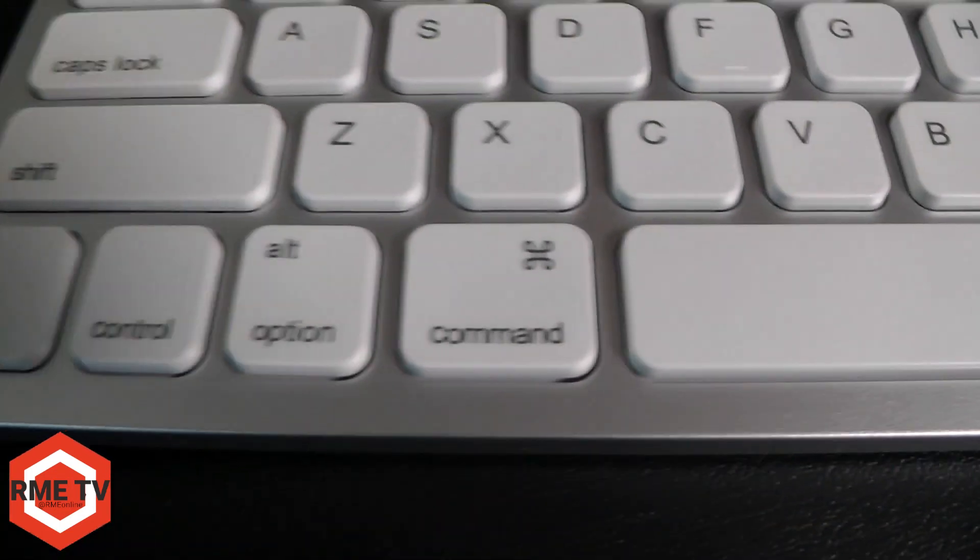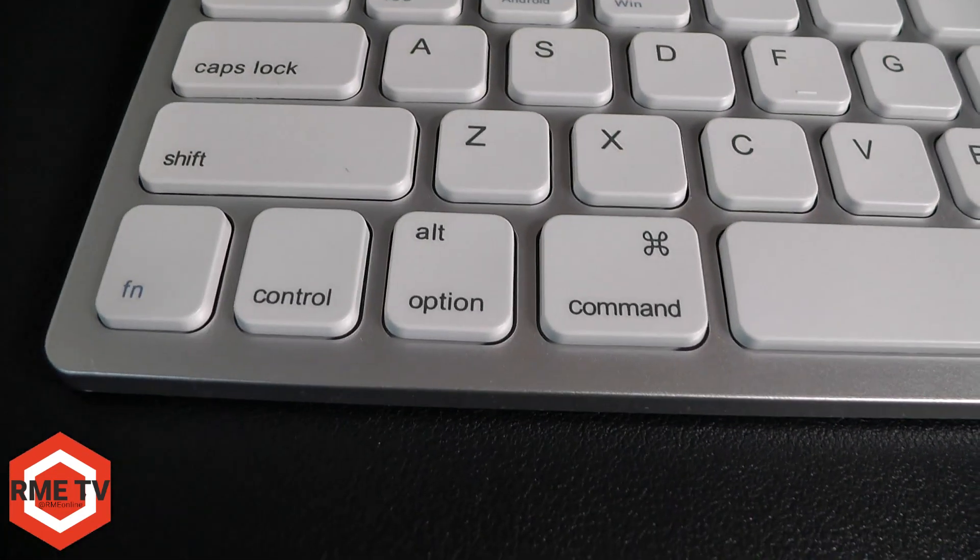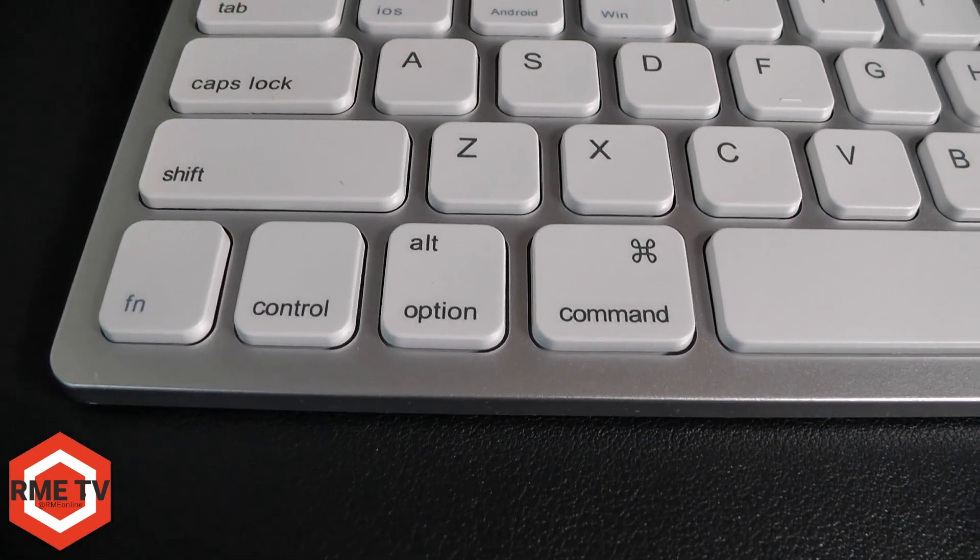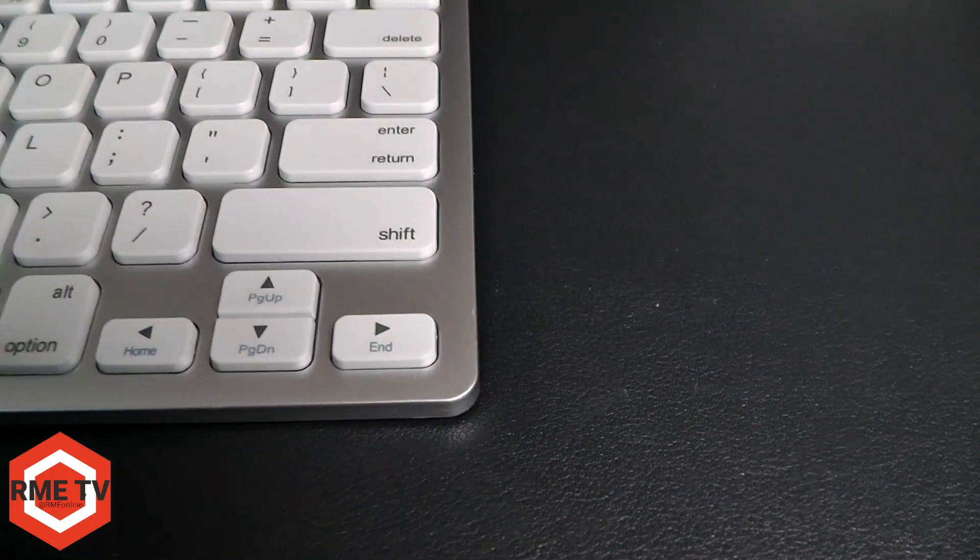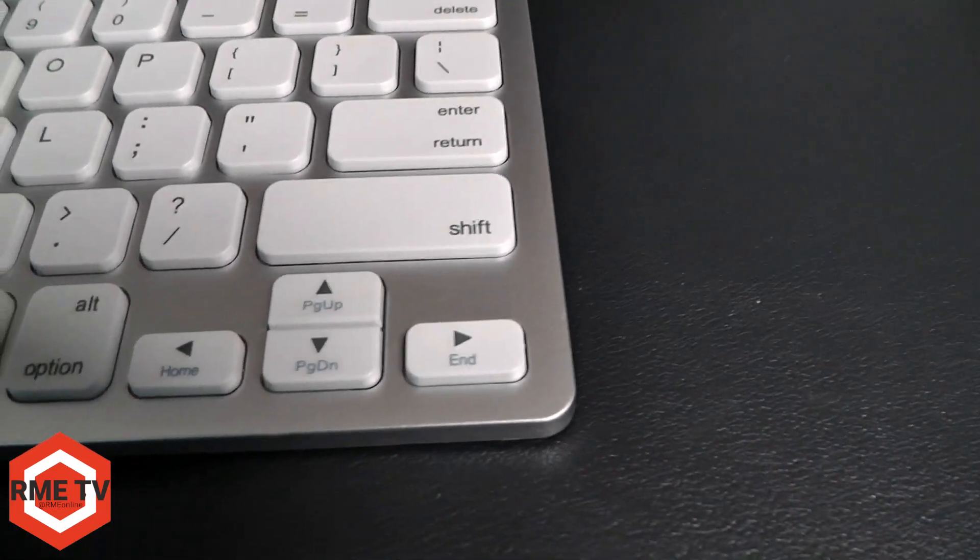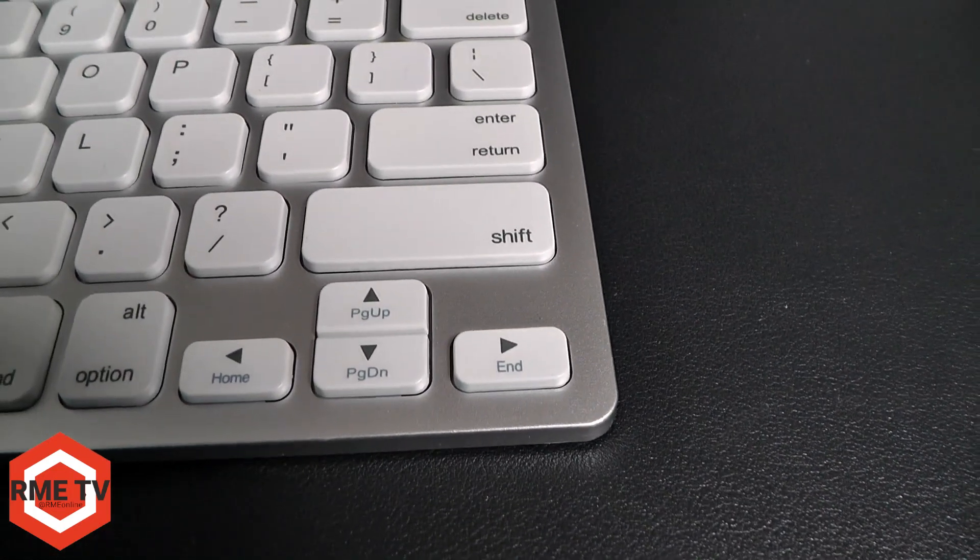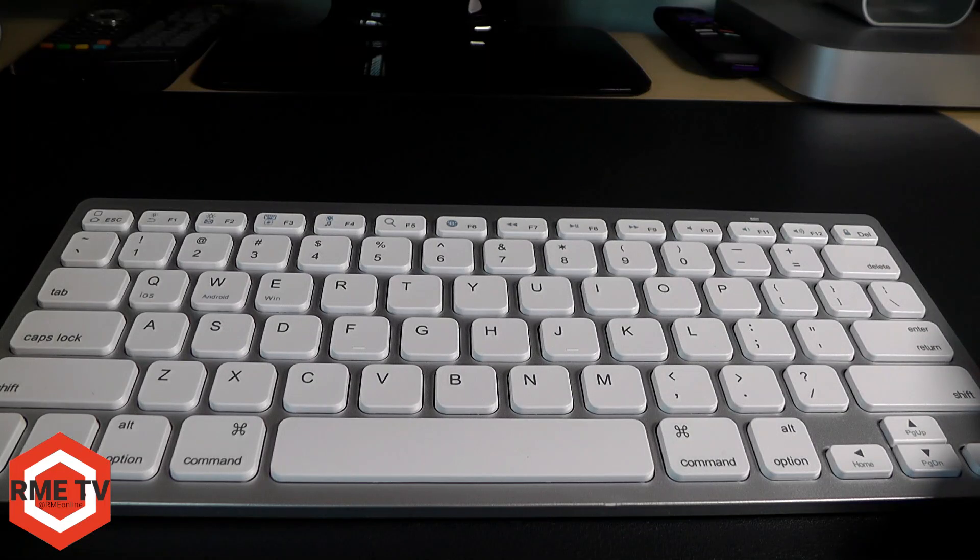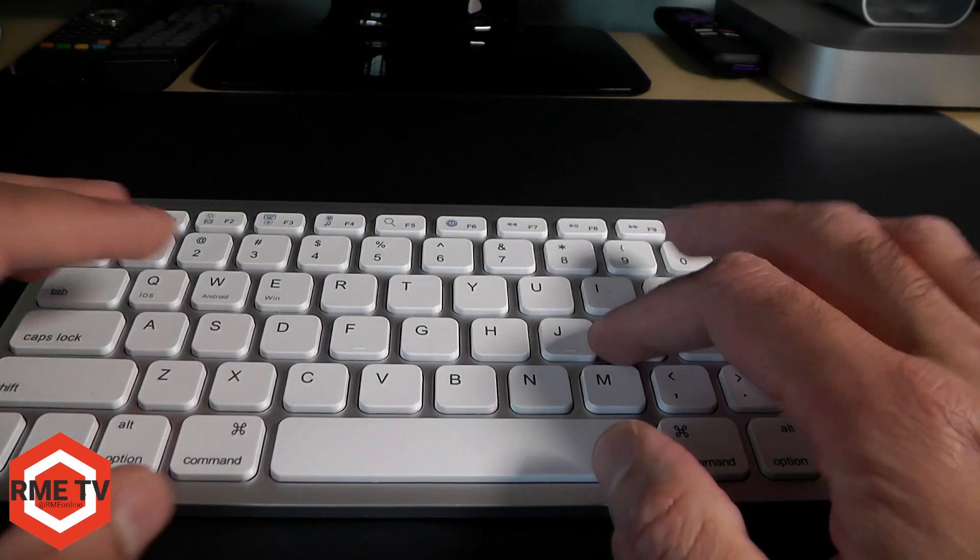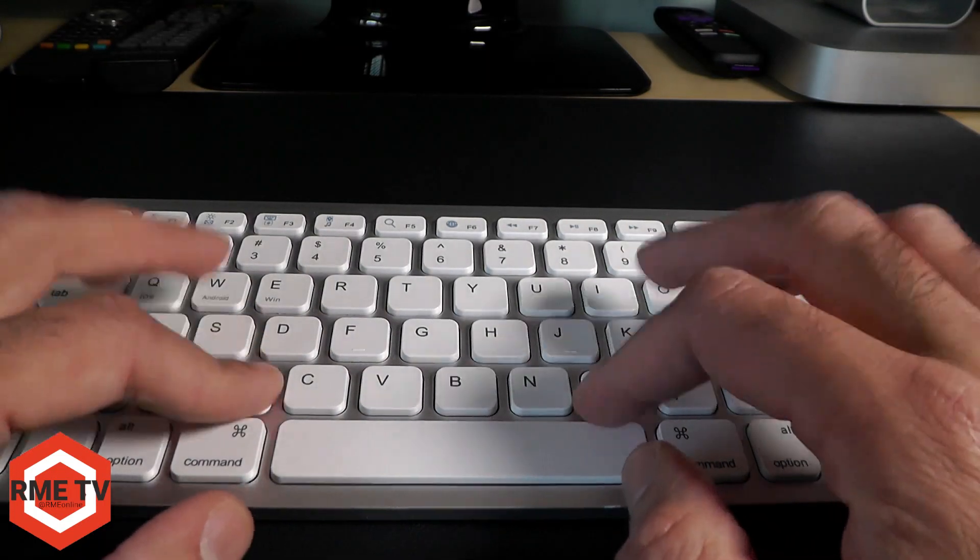Here's a closer look at the keys. You've got your command, option, control, and function key on the bottom that you would expect on a keyboard. It also has individual up and down buttons, arrow buttons, and it's got a generally good layout.